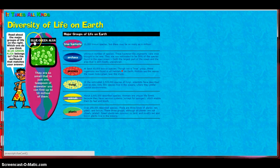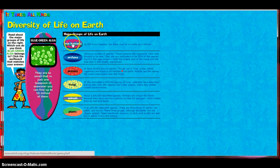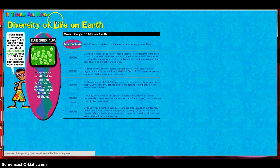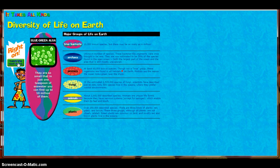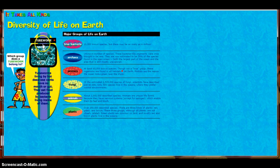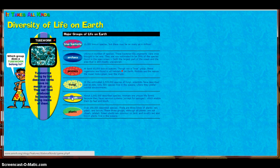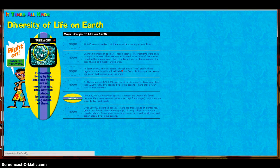For example, blue-green algae as true bacteria, tube worms as animals, etc.